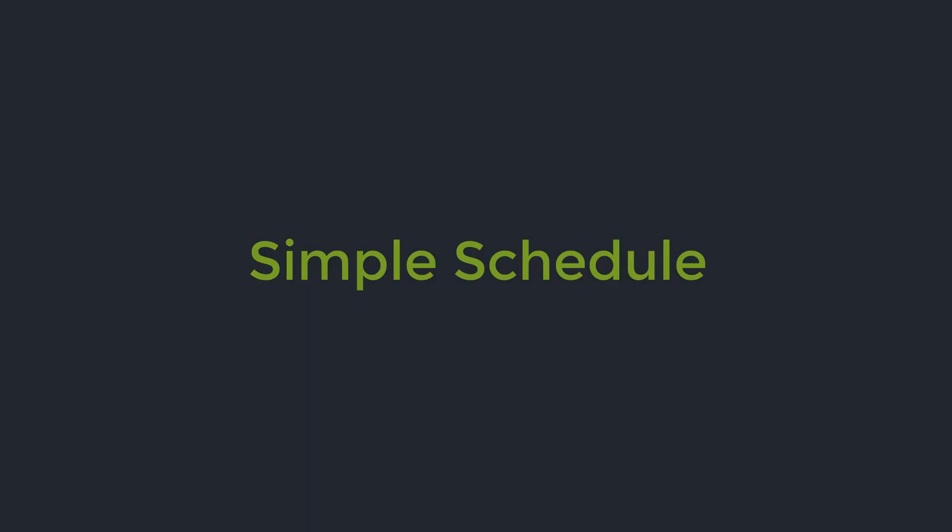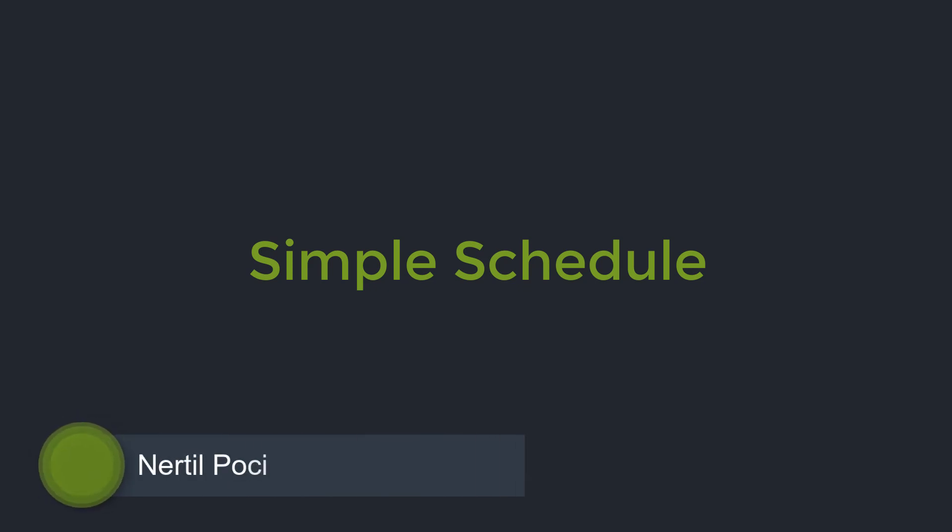Hello and welcome to part 7 of this tutorial series. In this part we are going to talk about scheduling. Quartz offers multiple scheduling options to achieve your needs.